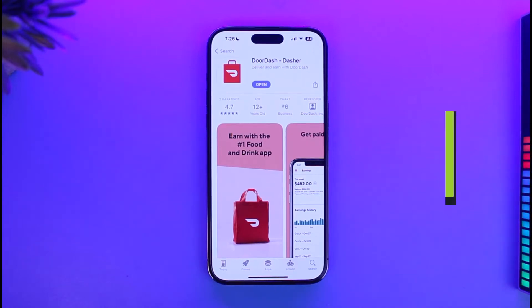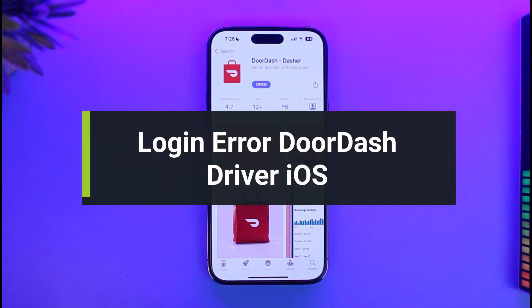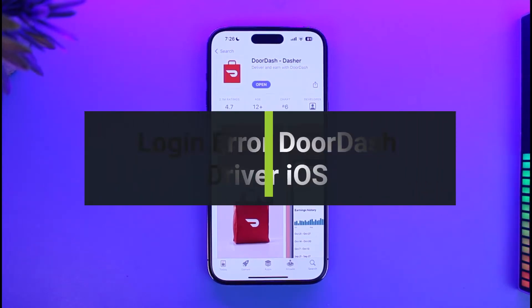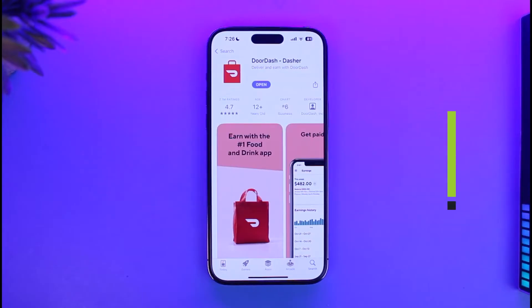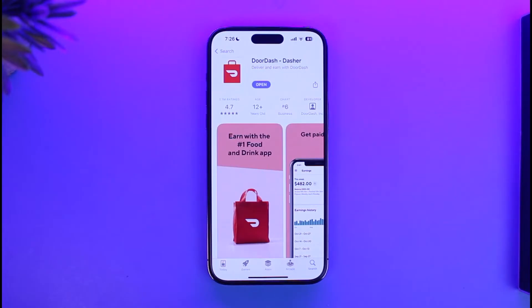How to fix the login error for the DoorDash Dasher application. Hi everyone, welcome back to our channel App Guide. In today's video, I will simply guide you on how you can fix your DoorDash Dasher login error, so make sure to watch the video till the end.